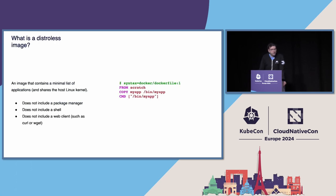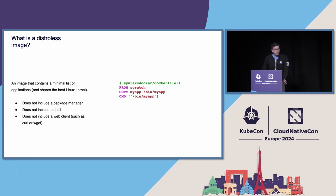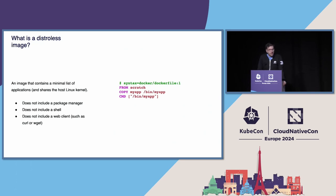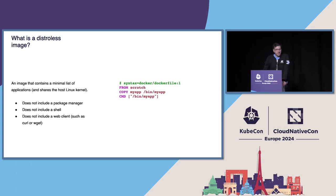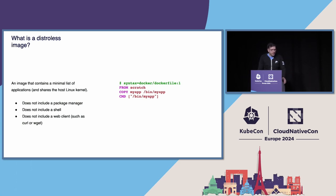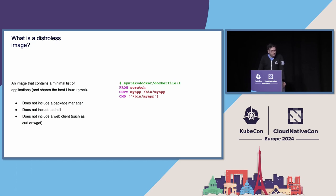So what's a distroless image? It's an image that contains just a minimal amount of software without a package manager, without a shell, and without any type of web client where you can get external content from the web. So if your container is ever compromised, the amount of damage that can be inflicted is pretty reduced. This is a pretty minimalistic example. We're going to go into a more complicated example.